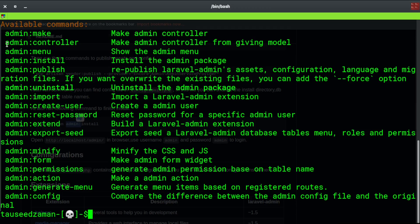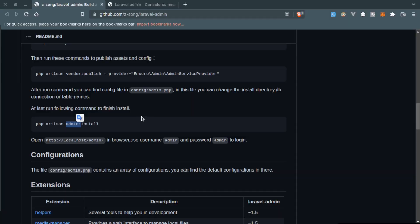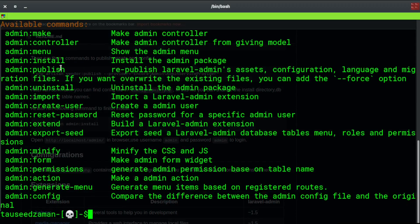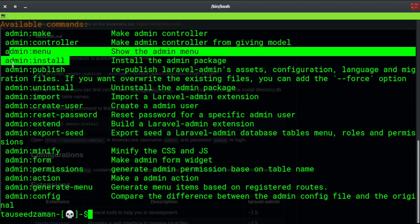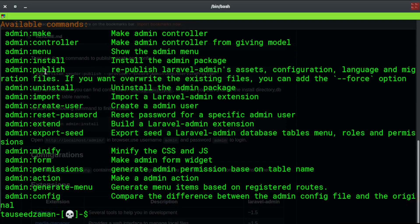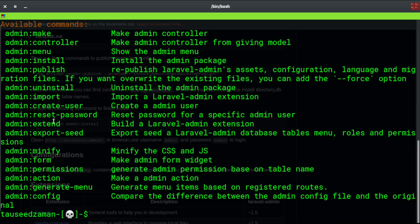We can create admin controller using php artisan admin make and then controller name. We can make control from giving model, create menus, install, and then we can publish. We can create users, extend, explore, and so on. For permissions we will check this in the GUI of this admin panel.